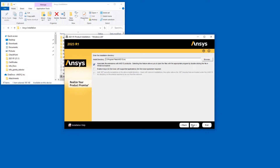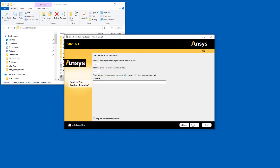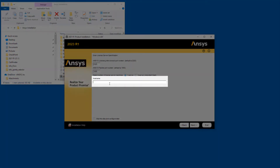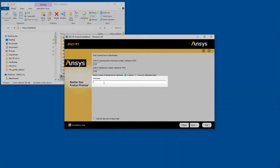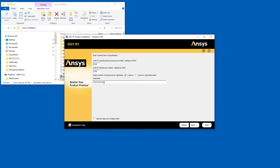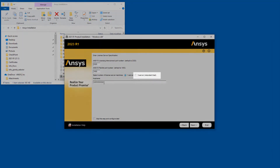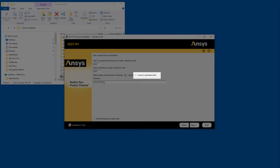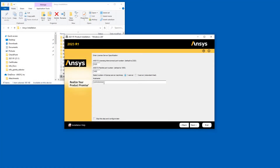Click Next to continue. Enter your License Server machine's hostname in the Hostname field. If your company is running a Redundant Triad Server configuration, select the Three Server Redundant Triad option and enter all three servers in the spaces provided. Please note that if a License Server specification already exists on your system, you will not see this screen during the installation process. Click Next.